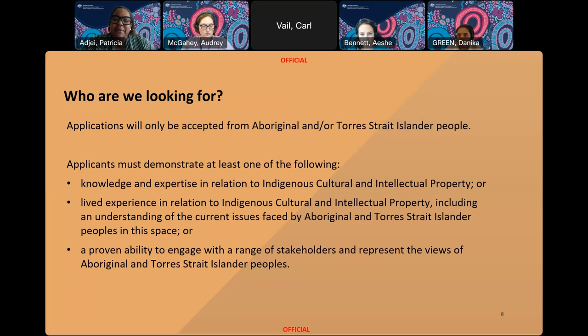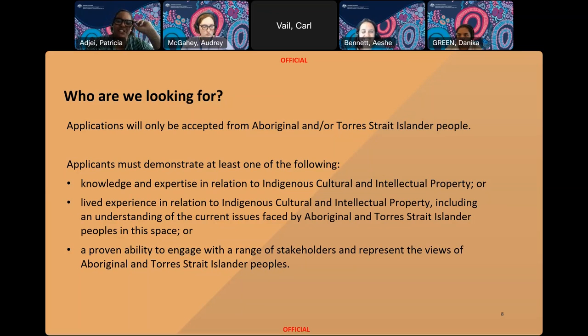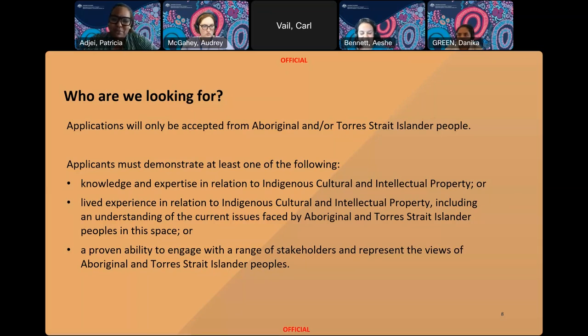Applications will be assessed by a panel of three First Nations departmental staff. In reviewing the applications, considerations will be given to ensuring the First Nations Expert Working Group contains a diversity of areas of ICIP knowledge, as well as gender and other diversity, such as language groups and ages. I'll hand over to my colleague Ayesha to step me through the application process.